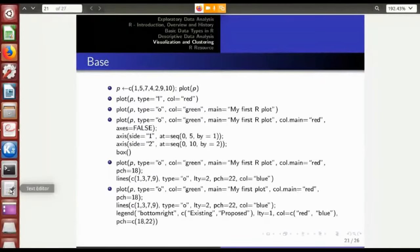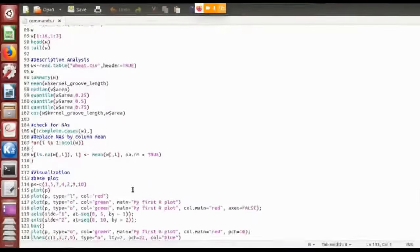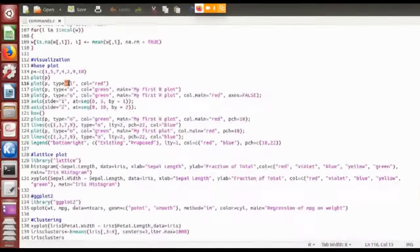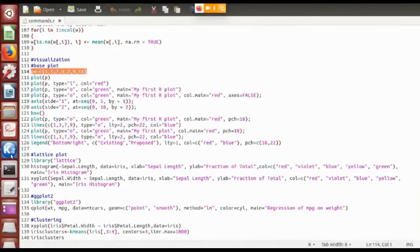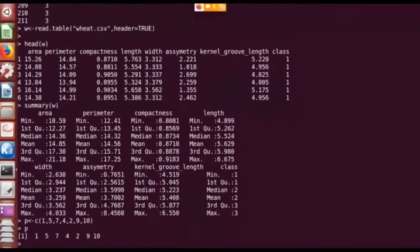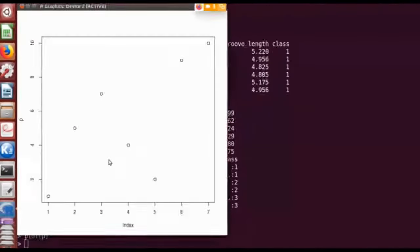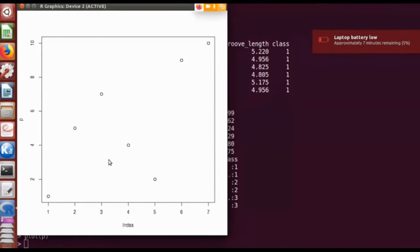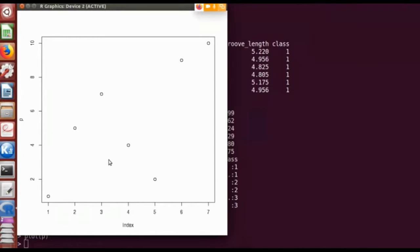I'll show some of the basic plot commands. First I'll create a vector p with values 1, 5, 7, 4, 2, 9, 10. Simply issuing the command plot(p) shows a 2D plot of those numbers in the vector.